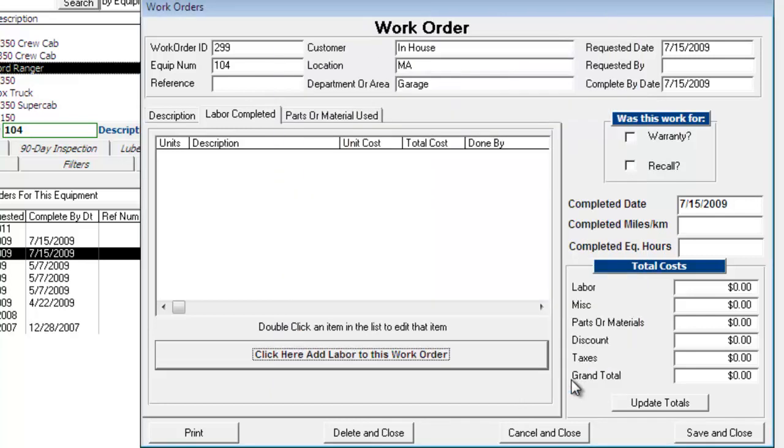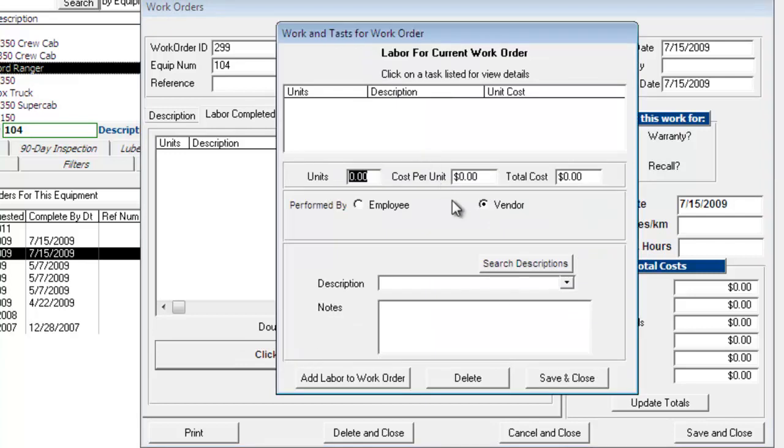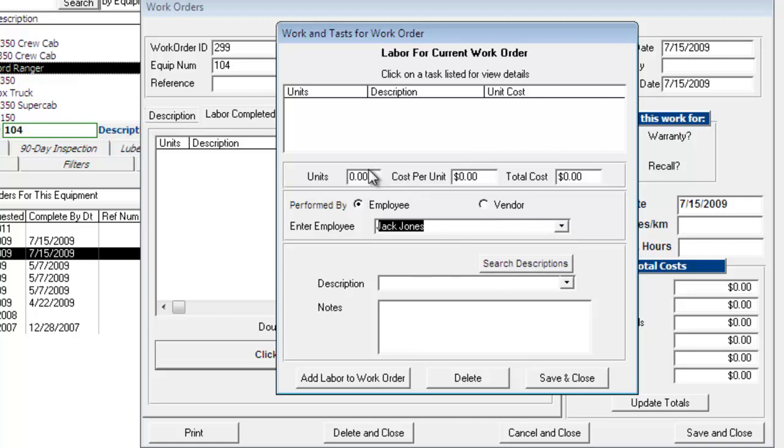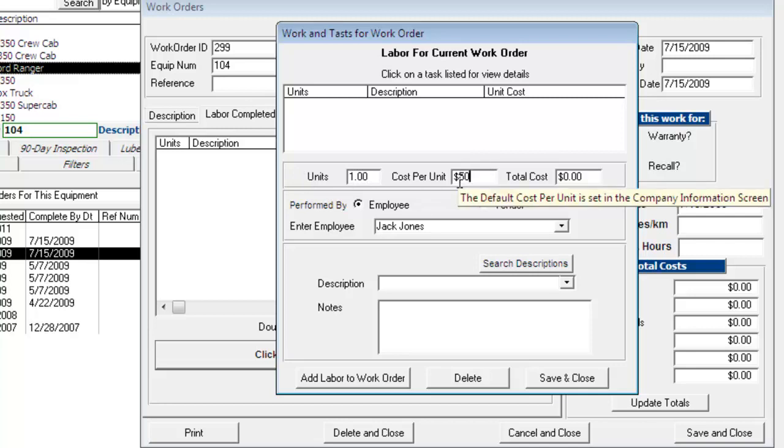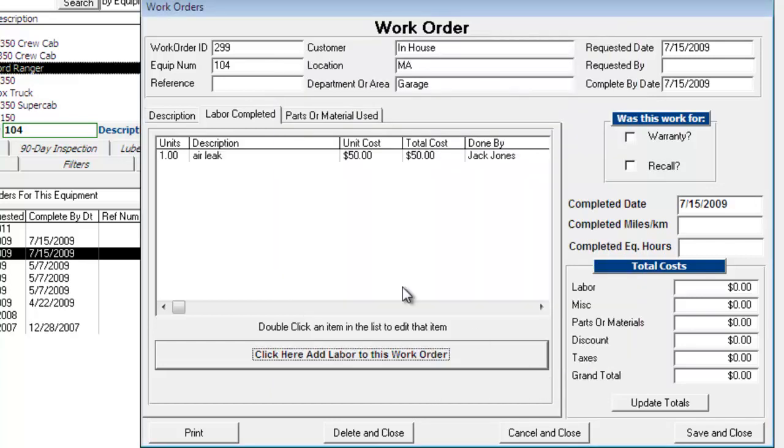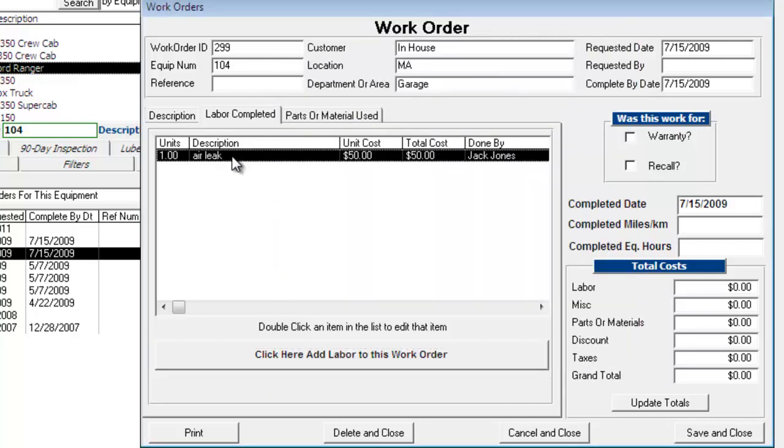Save and close. The reason that didn't work is because whenever you're adding labor to a work order, you always have to have the units or hours spent on that labor and the cost and a description. Save and close. And now you can see that labor has been added to the work order.